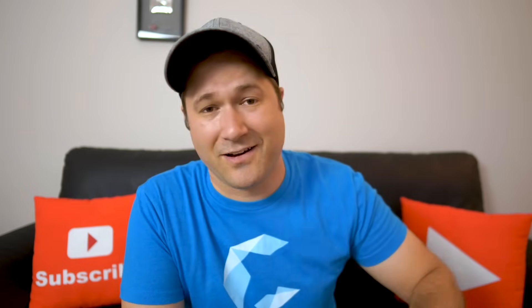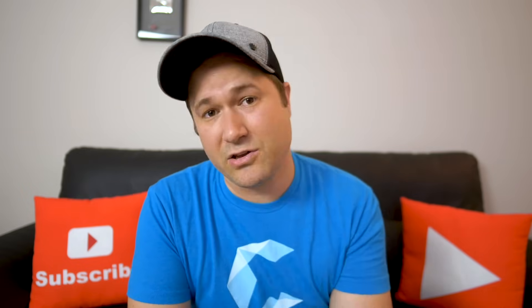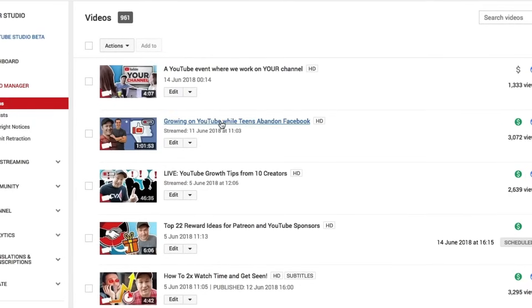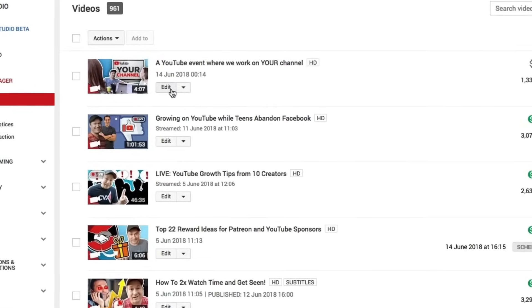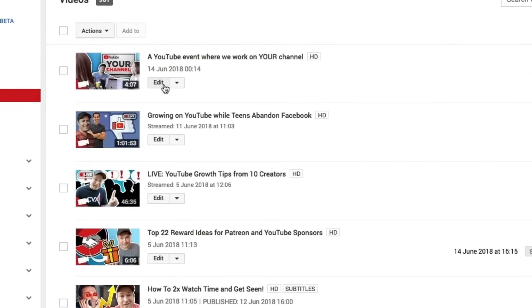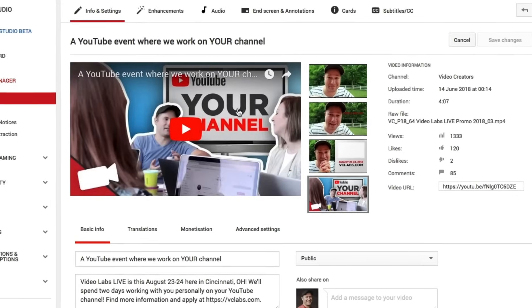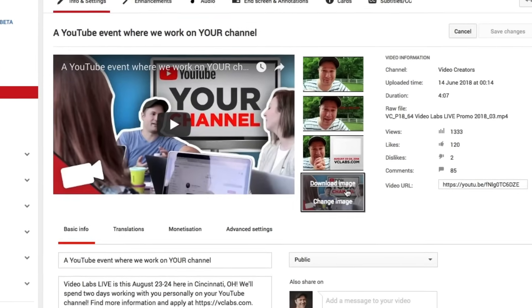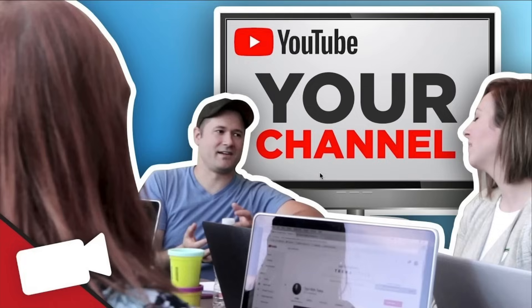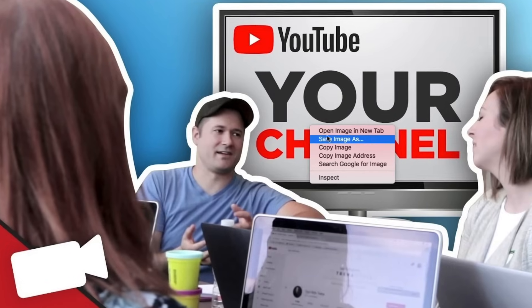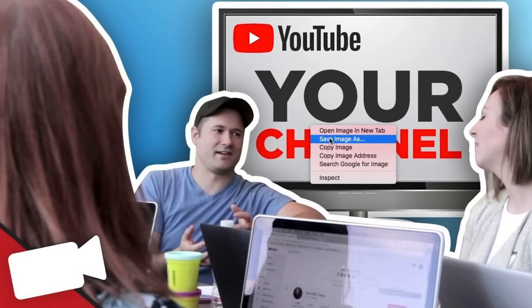Sometimes you're publishing a video and you just need to get that thumbnail back on your computer for some reason. If it's on your own channel, the easiest way to do it is just to click on that edit button next to one of your videos inside your video manager, and then hover your mouse over that custom thumbnail and you will see text that shows up that says download image.